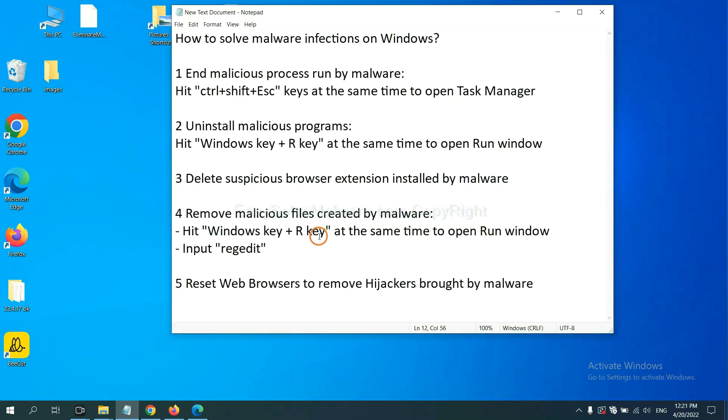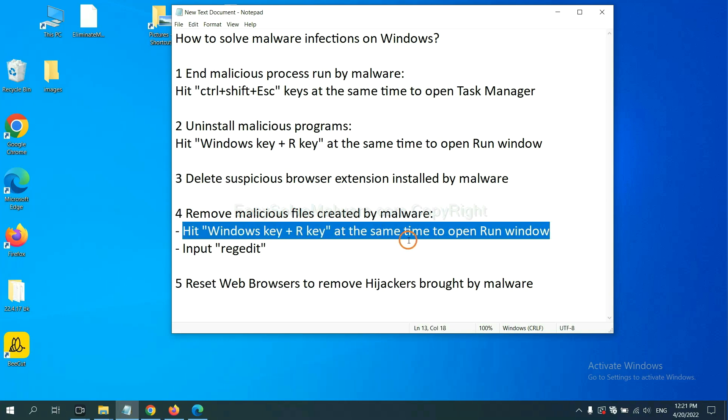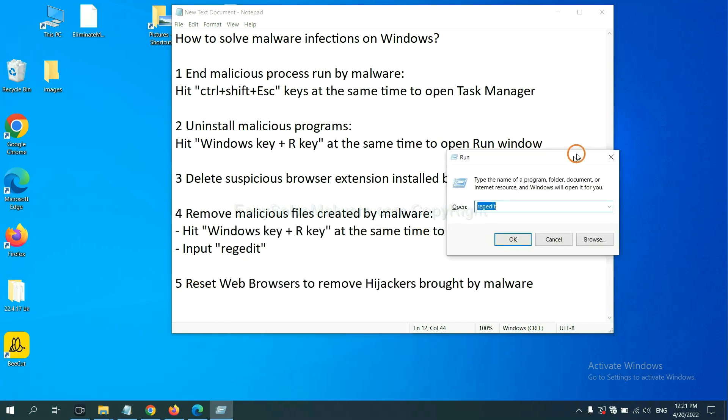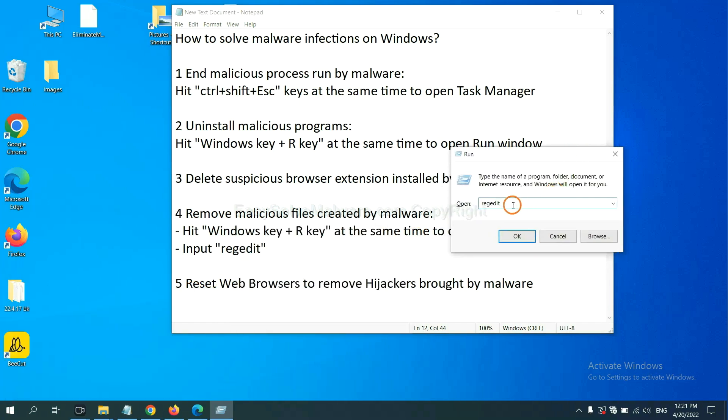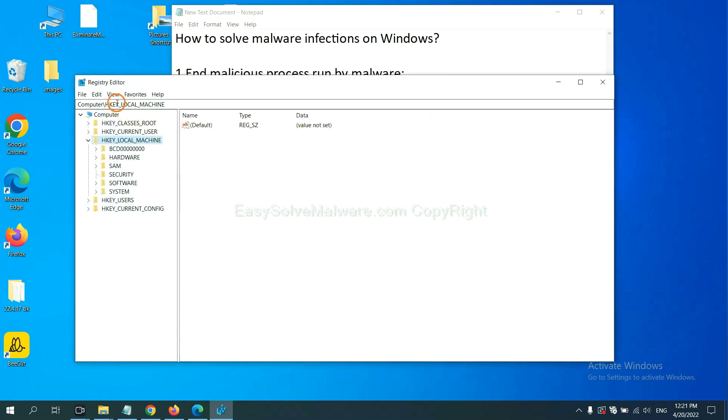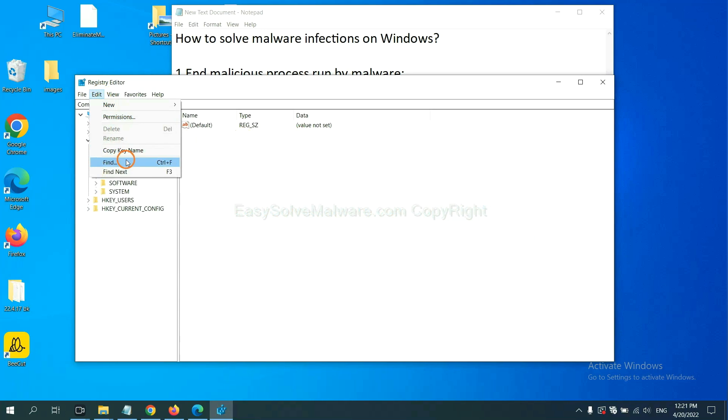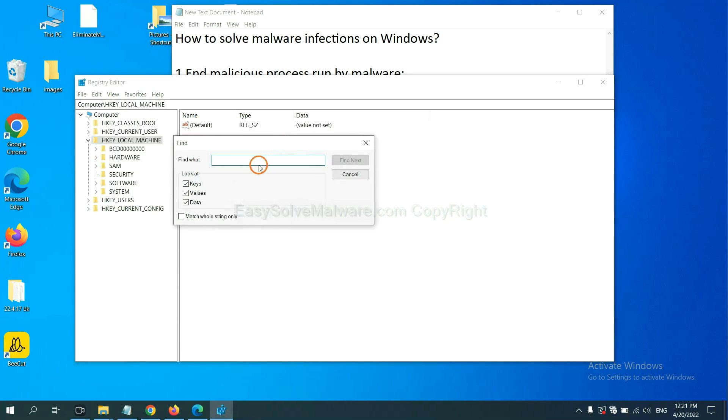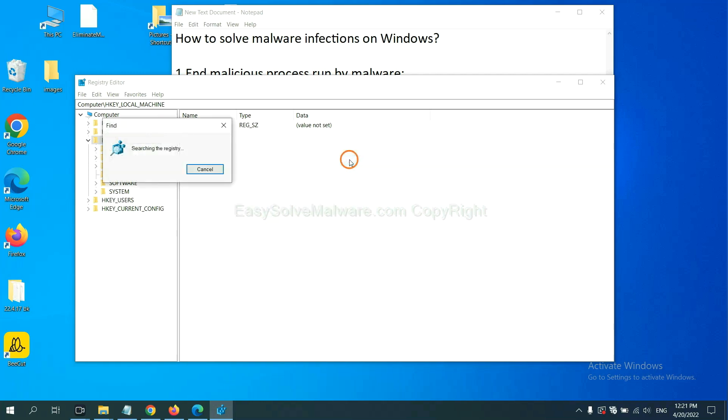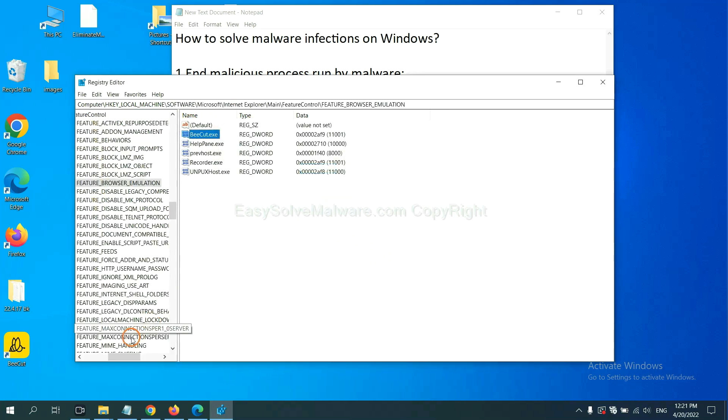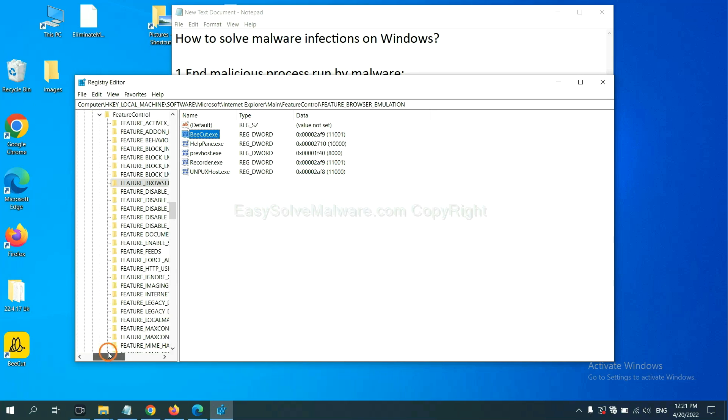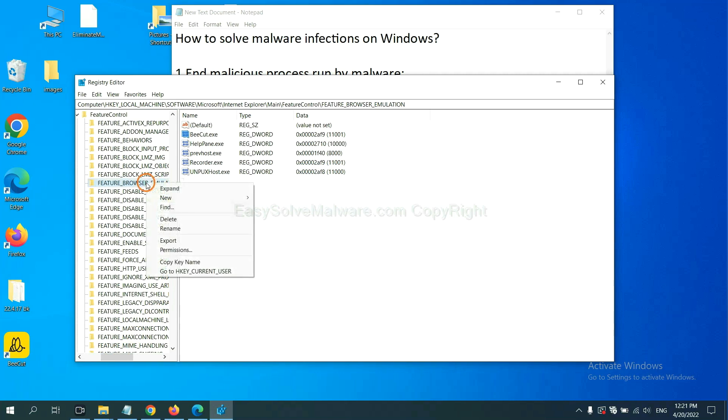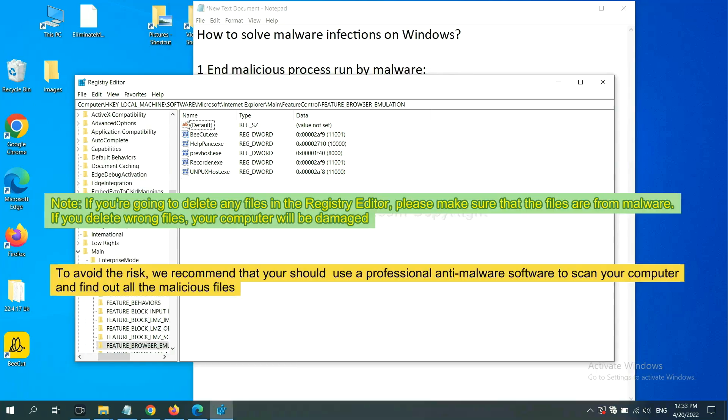Next, we need to remove malicious files created by malware. Hit Windows key and R key at the same time. In the run box, input Regedit and click OK. Now select the Edit menu and click Find. If you know the name of the malware, input it. For example... and click Find Next. Now we have found some files from the malware. Right-click on the folder and click Delete.